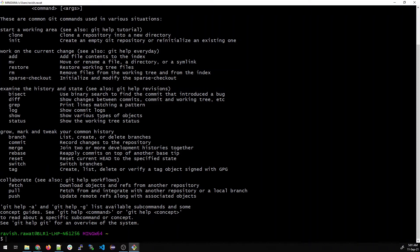For collaboration, when multiple developers are working on repositories and you want to fetch changes, you can use fetch, pull, and push. Git fetch downloads objects and refs from another repository. Git pull fetches and integrates with another repository or local branch — another common interview question is the difference between fetch and pull, which we'll cover in a separate video. Git push updates remote refs along with associated objects.